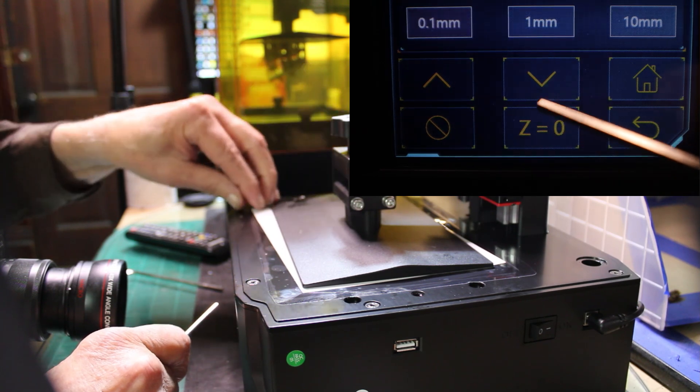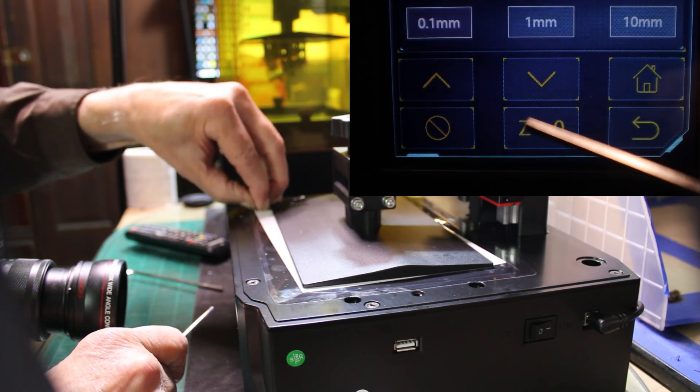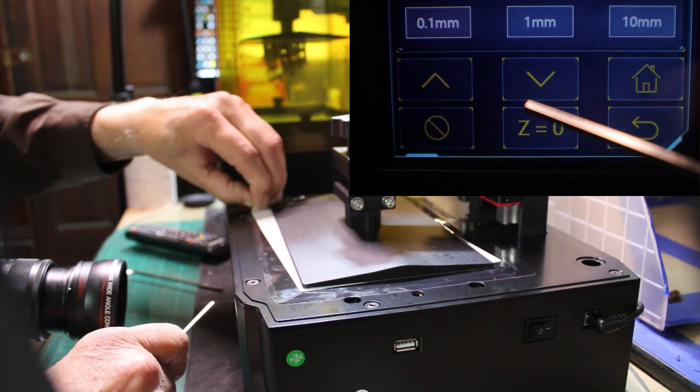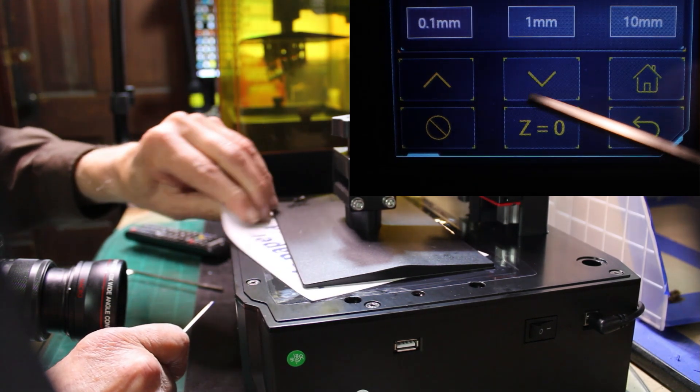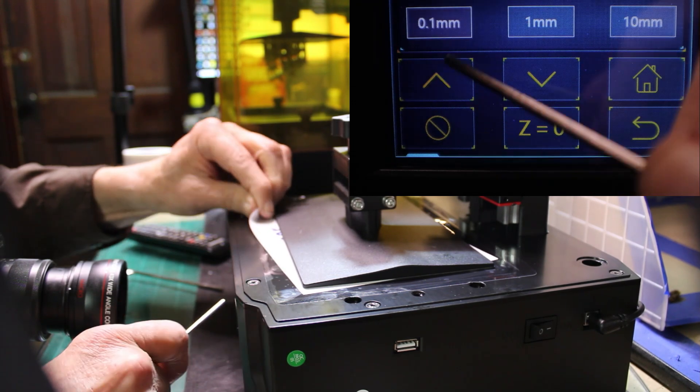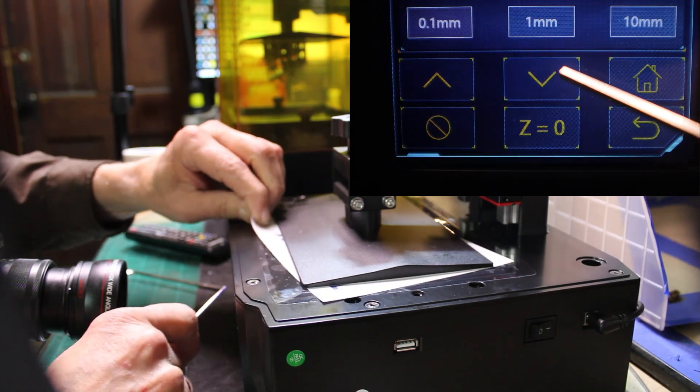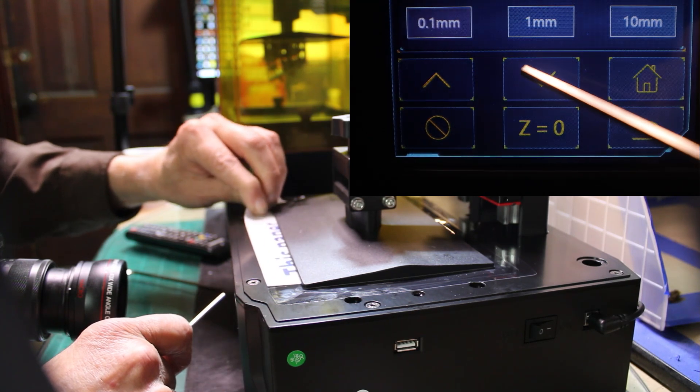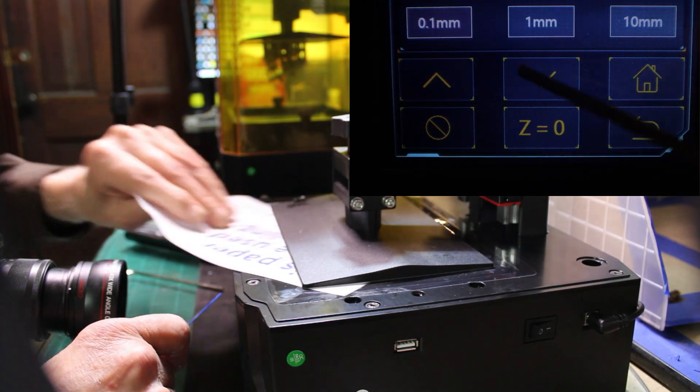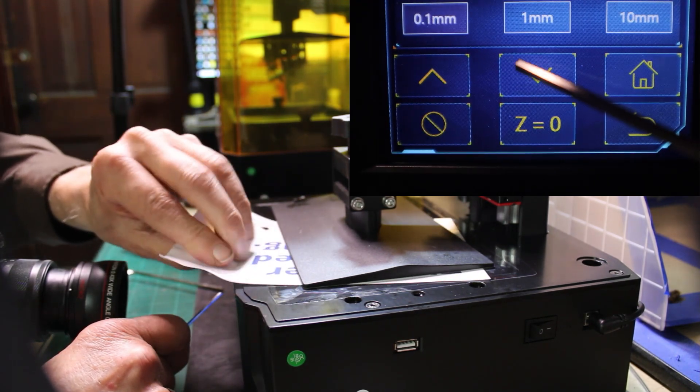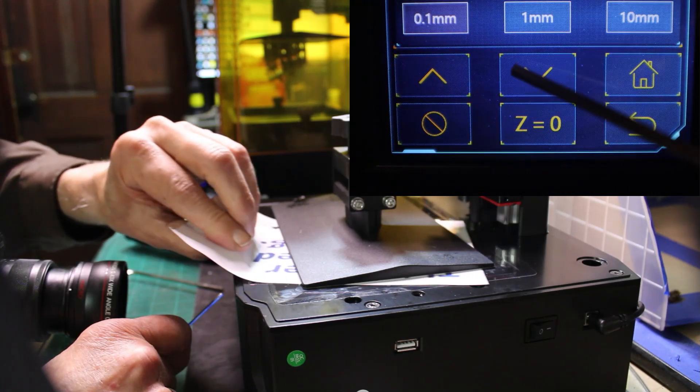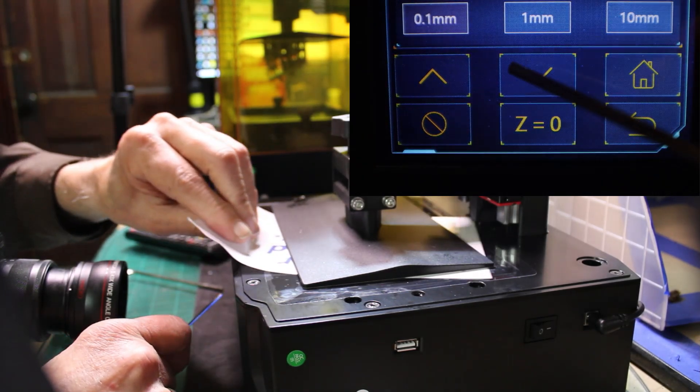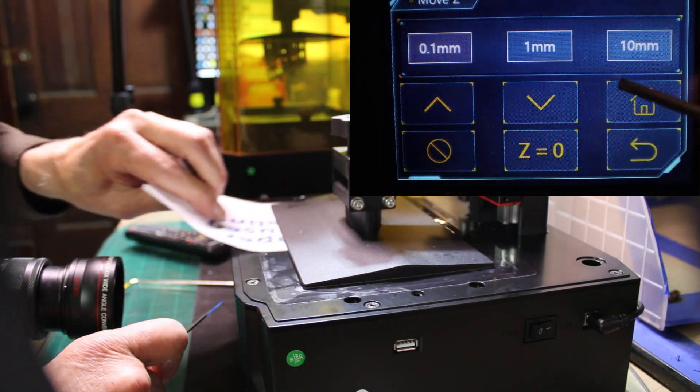Now, you've got to try to move the paper. Move the paper until it feels some resistance on it. Move it one more time. Move it one more time. There we go.